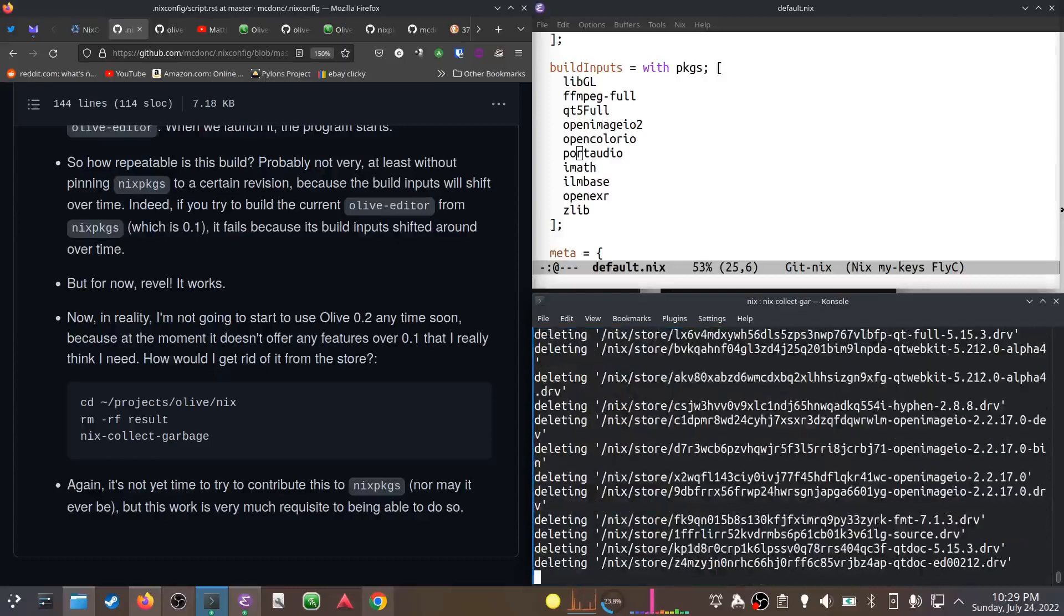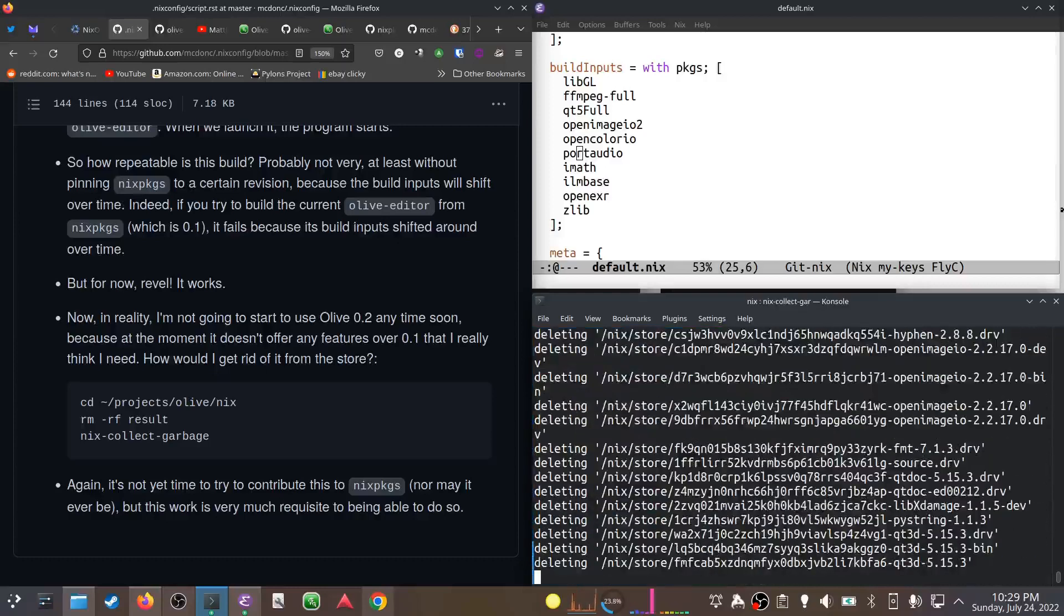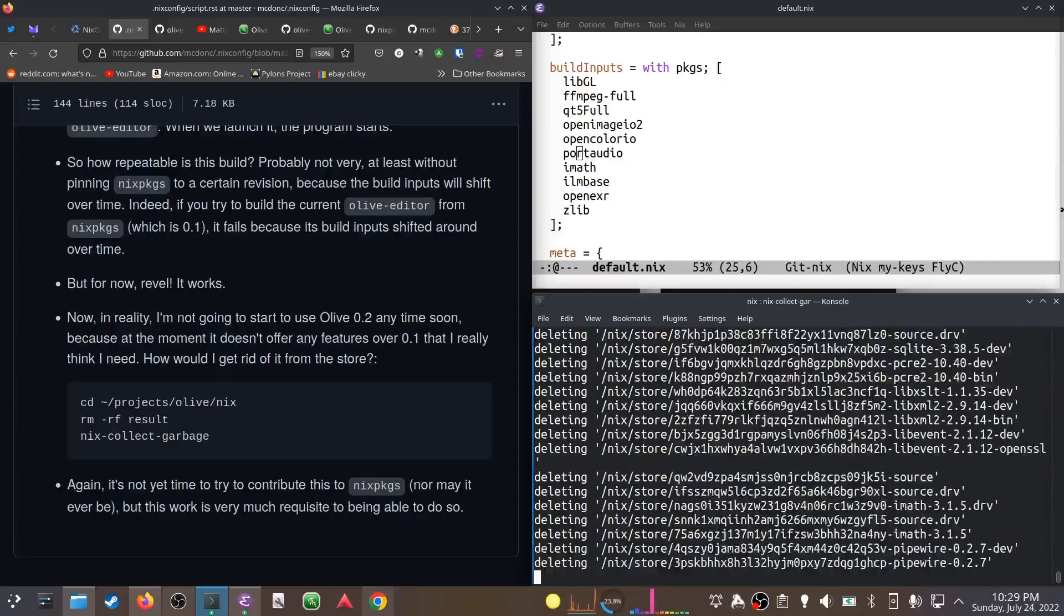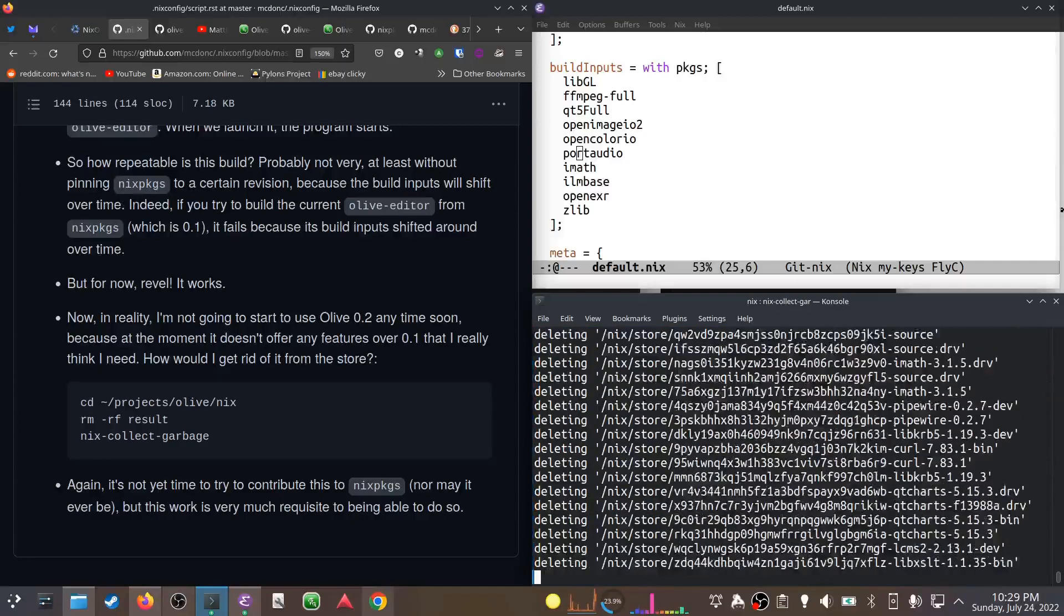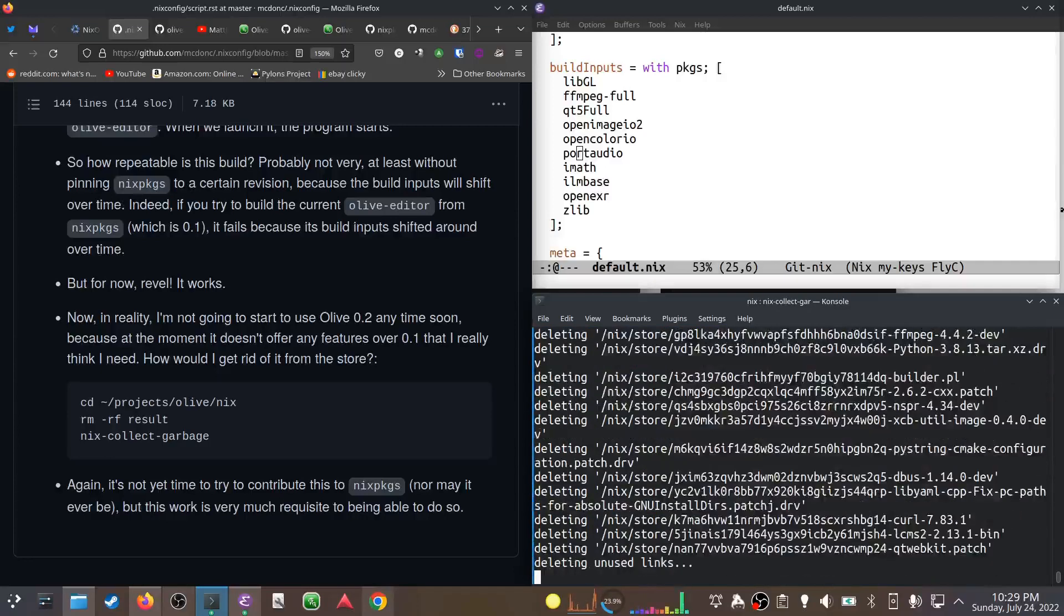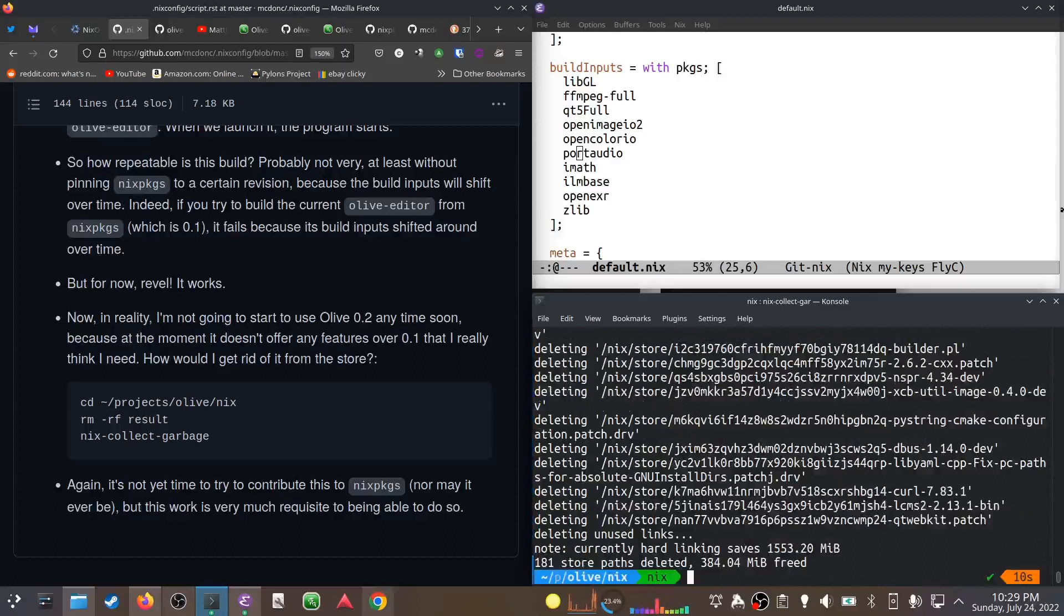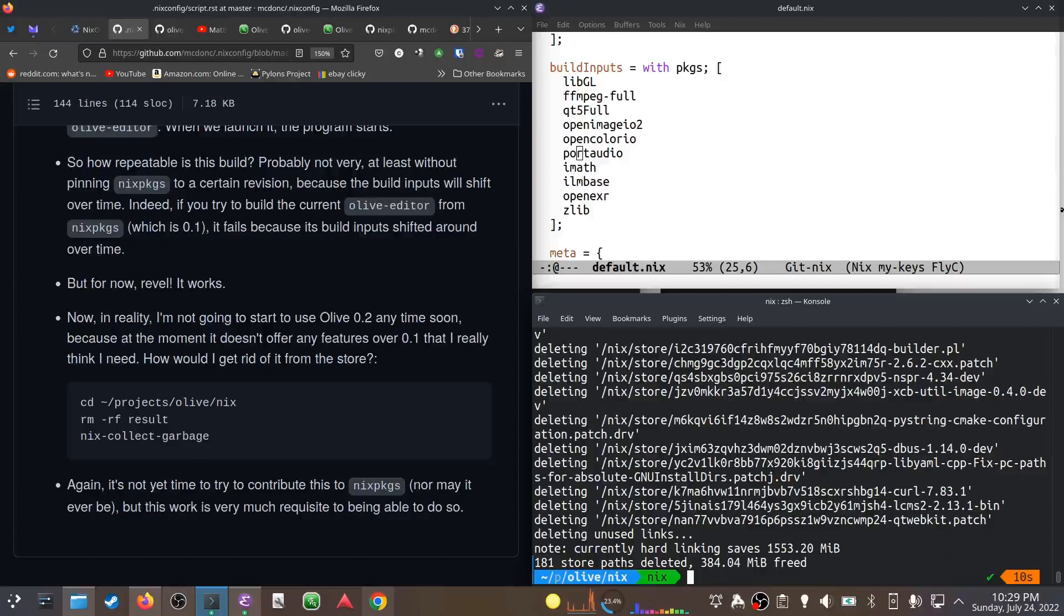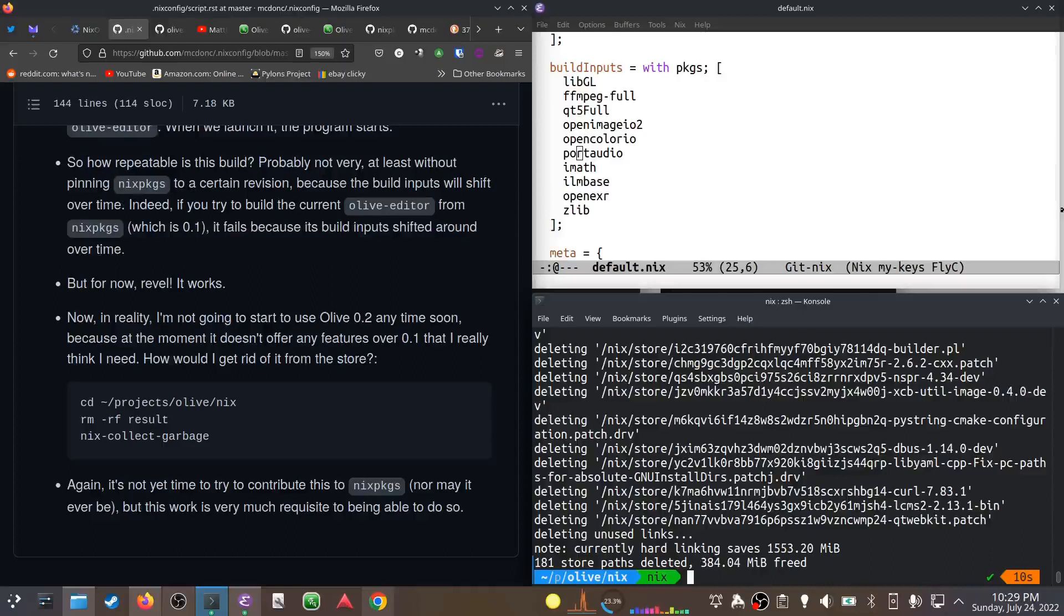The second thing I need to do is run nix-collect-garbage, and all the stuff that I just built will be deleted from the store because my garbage collector root is no longer there. It's not time to contribute this to Nix packages, nor may it ever be. But this is the kind of work you need to do in order to be able to do that - you've got to hack around with the inputs and just be tenacious about it. Anyway, I hope that helps somebody and I'll talk to you soon.